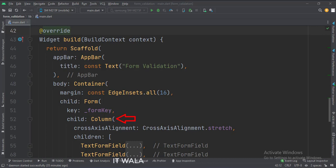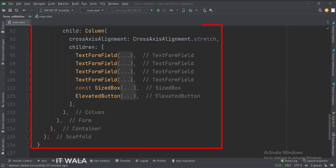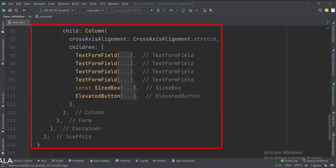Here we set the key of the form which we had created earlier. In the Form widget, we have a Column widget, and inside the Column widget we have several TextFormFields and a button to validate the form. TextFormField are special widgets designed to work with a Form widget, and they have additional useful attributes compared to a normal TextField widget.